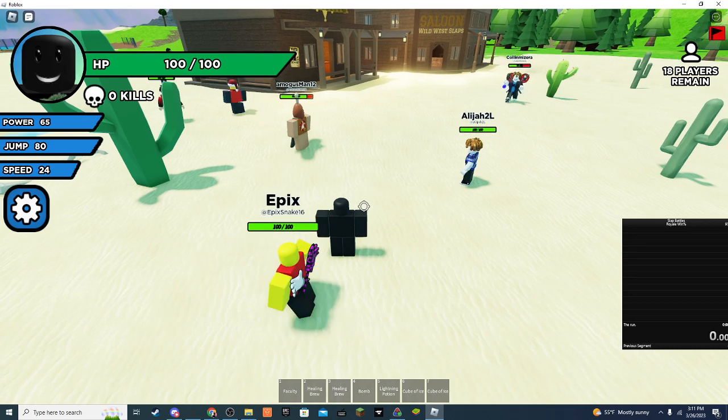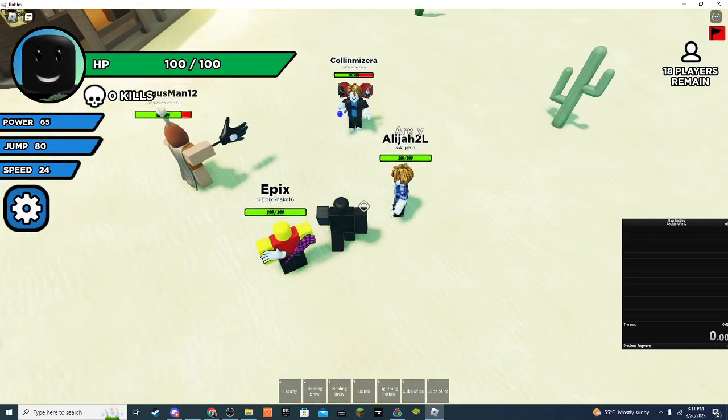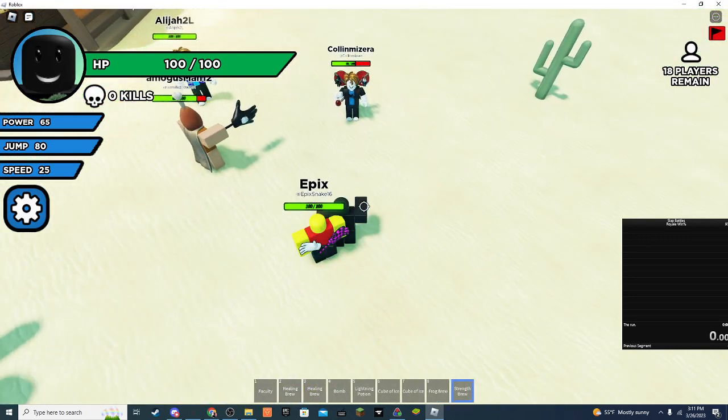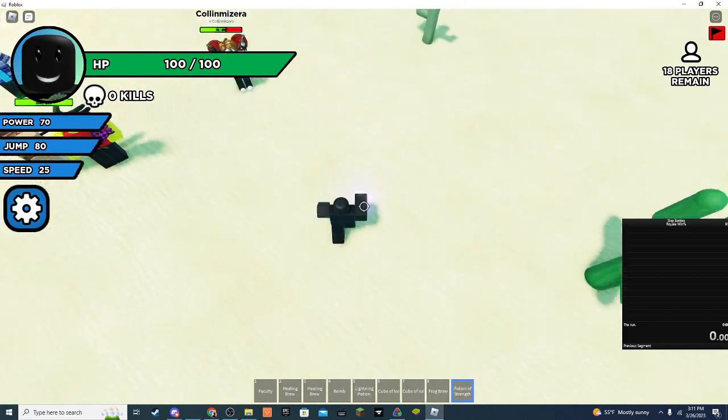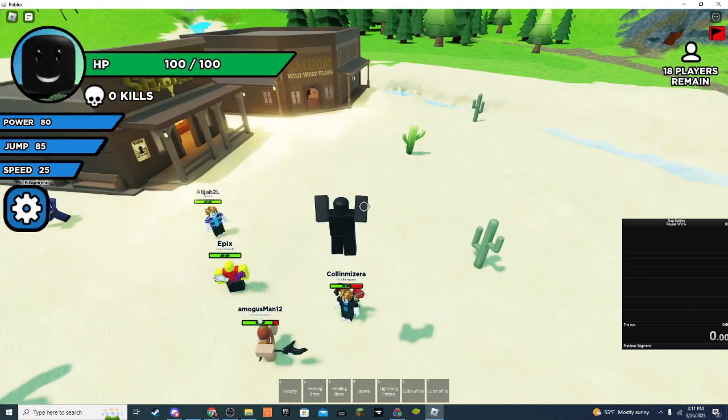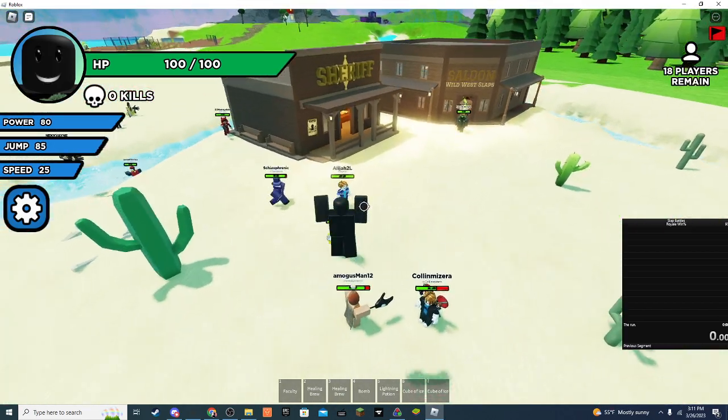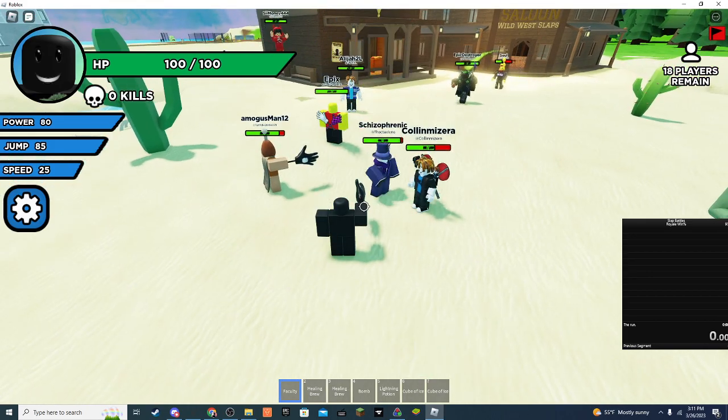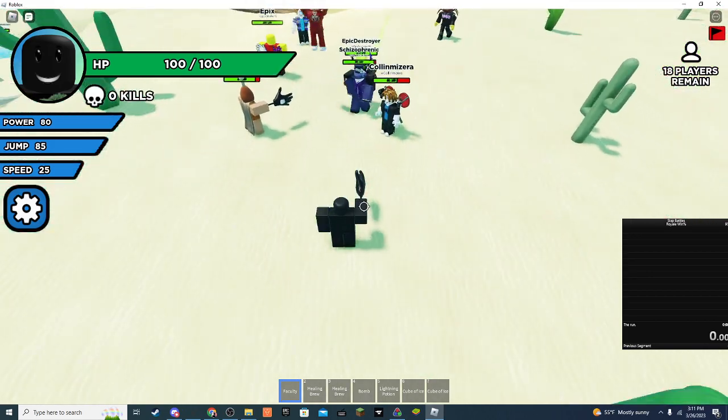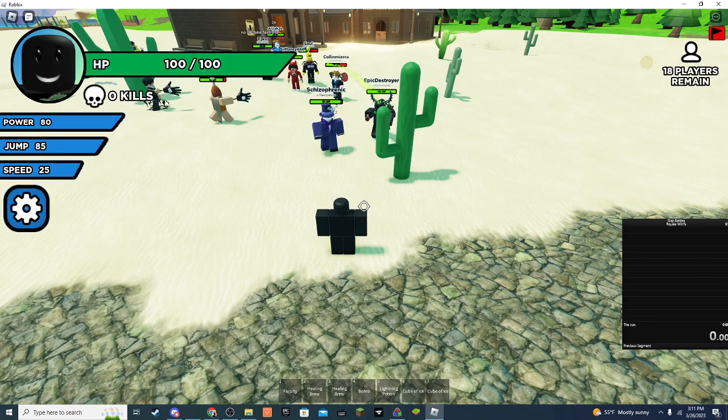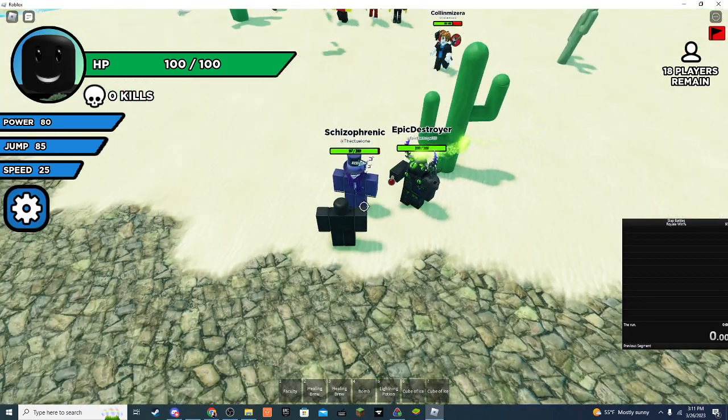This is the first time I've ever been fed. I've never been fed before. He's running. Dude, 85 jump. 25 speed. 80 power. Dude. Everyone feeding me, if you have potions, get over here.